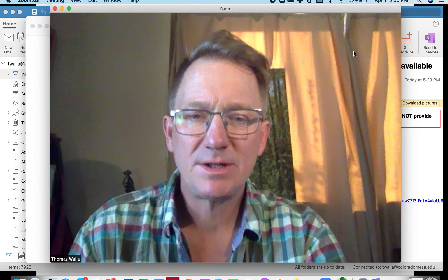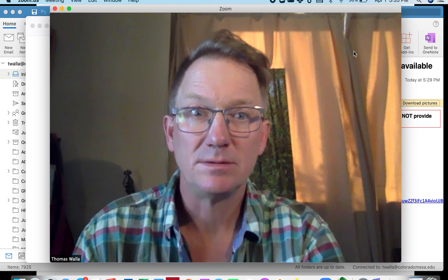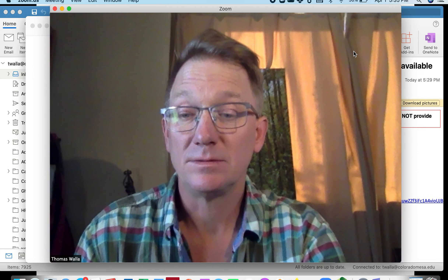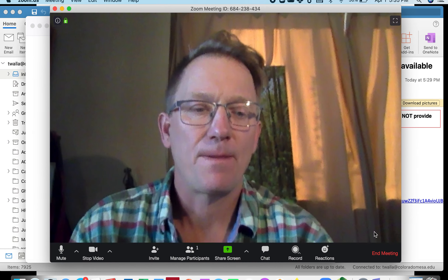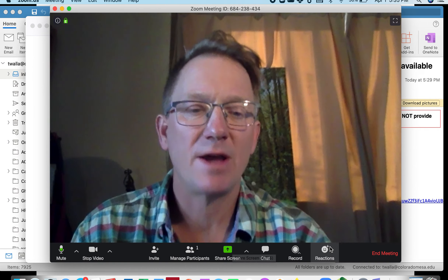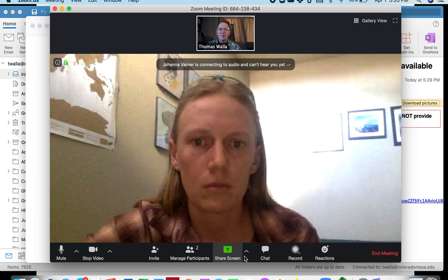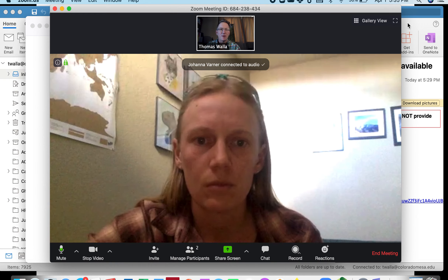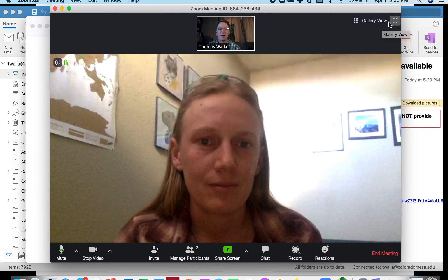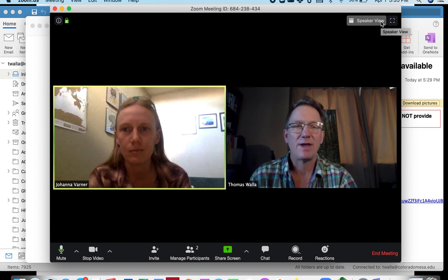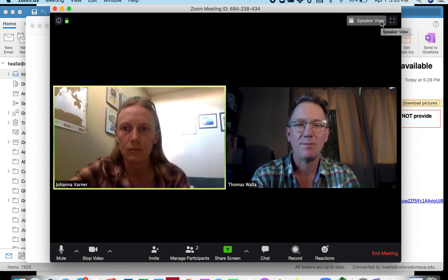Once she gets here, we'll see her on screen as well. Here she comes. I'm going to go to gallery view up here, and the gallery view allows me to see both of us on the same page.